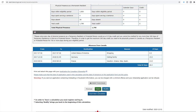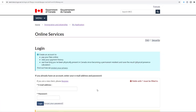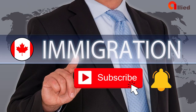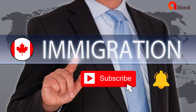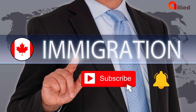If you want to save this calculation, you must register and log in to your account. For more information on Canadian Citizenship and Immigration, subscribe to our channel and click the notification bell.